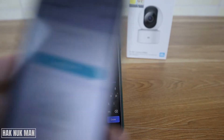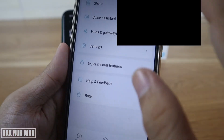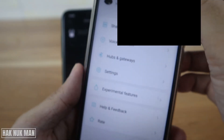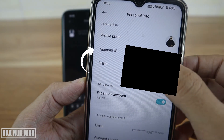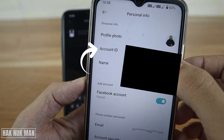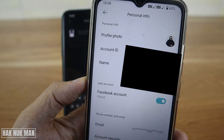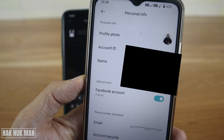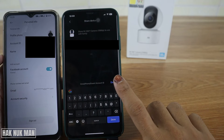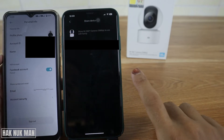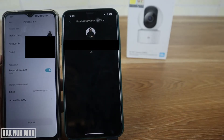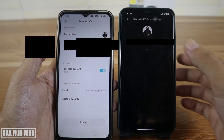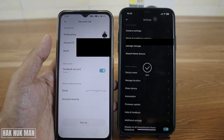To get the account ID, check your new device — go to profile and select your profile picture. You will see your account ID there. Input that account ID into the share device field, then press done and press OK.